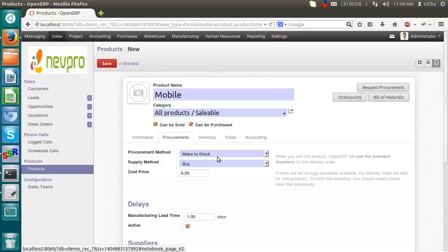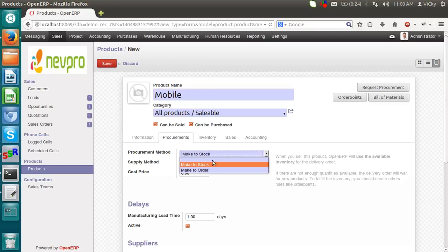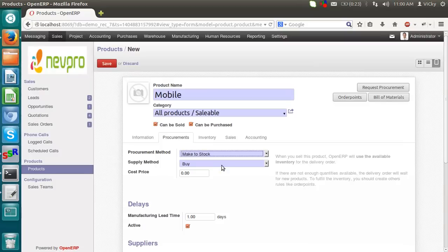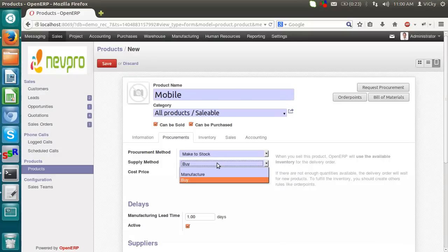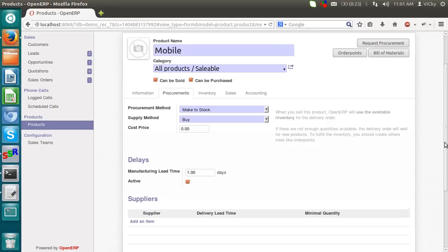Procurement. We have some procurement methods. Make to stock or make to order. If the product is make to order, then we will select make to order. That means we won't maintain any kind of stock of this mobile product. If it is make to stock, then we will maintain a stock record of this particular product. Supply method. If we are buying this product from our supplier, then we have to mark it as a buy. If we are manufacturing this product, then we have to mark it as a manufacturer. So right now I am selecting as a buy. There are some other options. Delays, Suppliers. We can mark it.